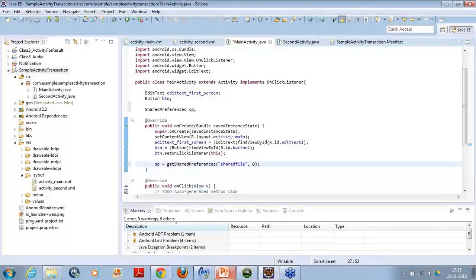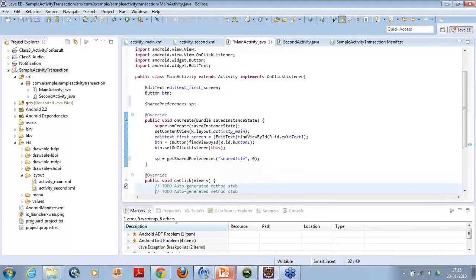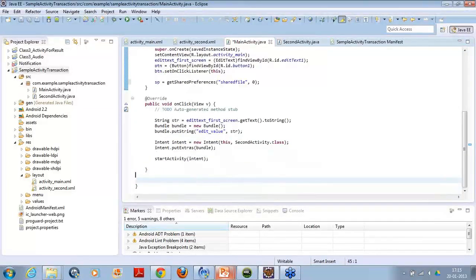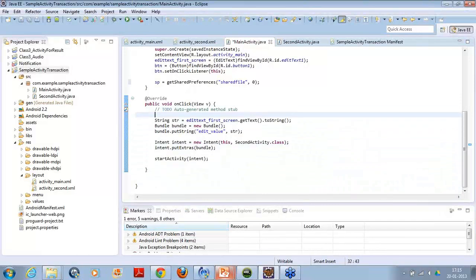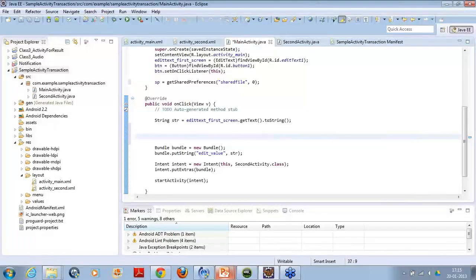Now our shared preference is ready. The second part comes, we want to put some data inside it. So on the click of a button, I will do same part. That is, I will put this string value which I was sending to another activity, I will put this value in the shared preference.